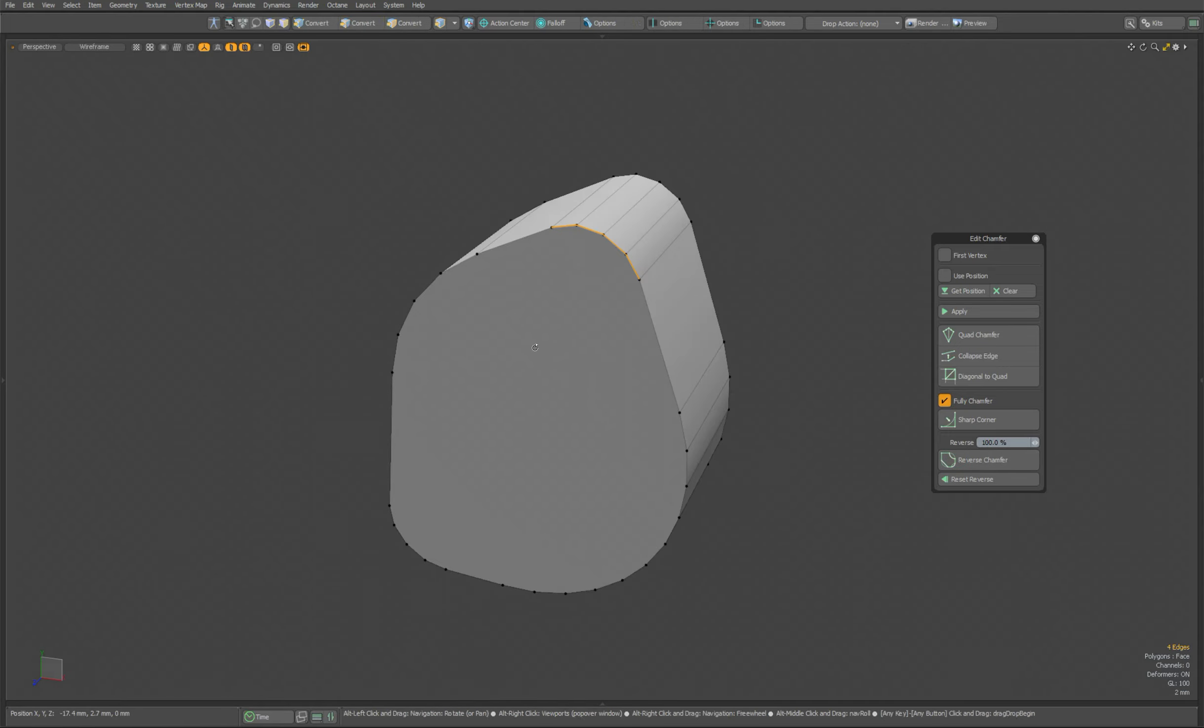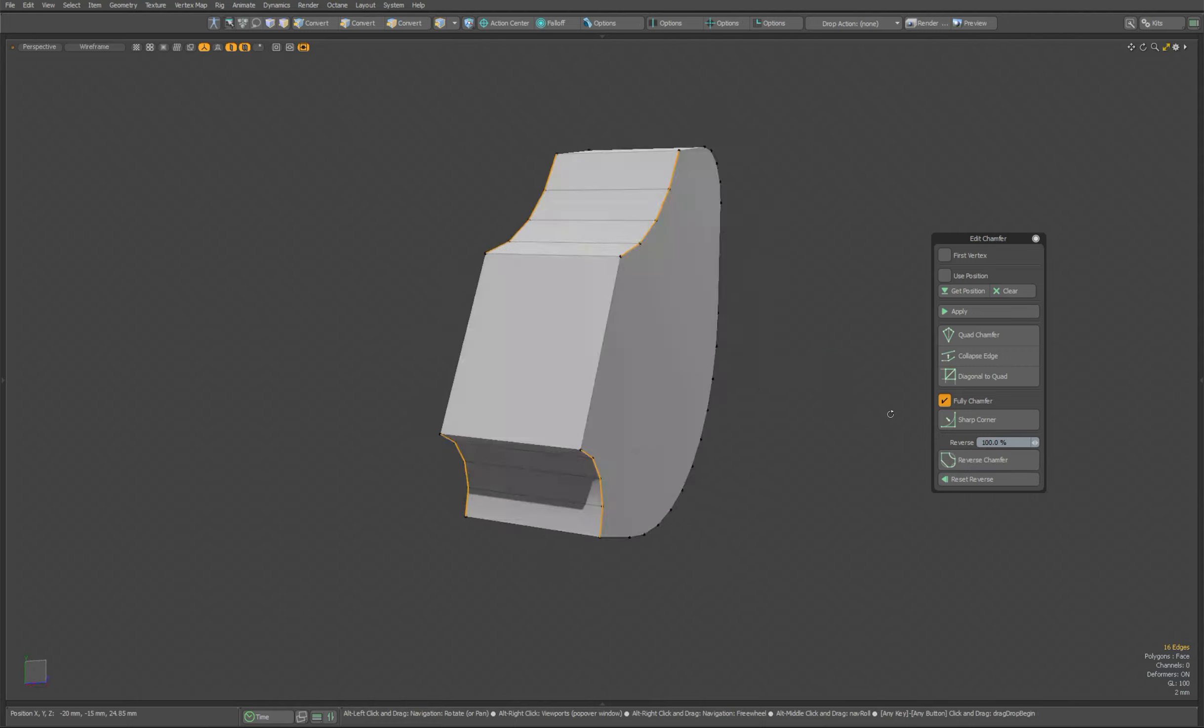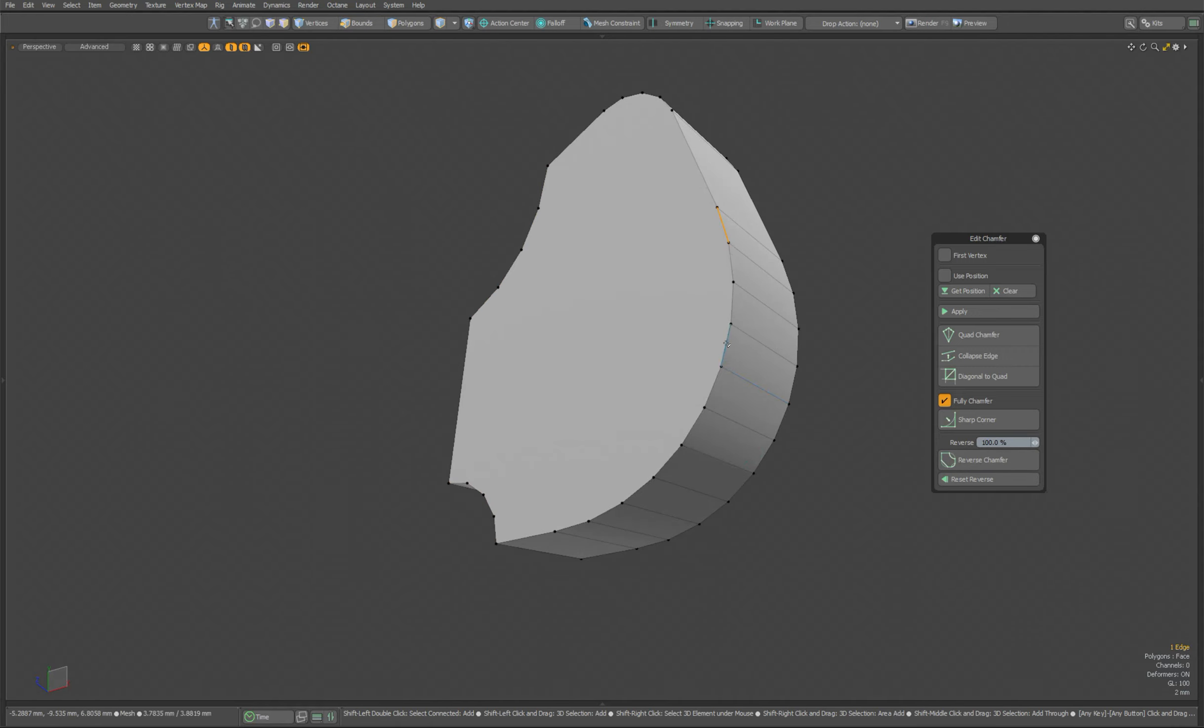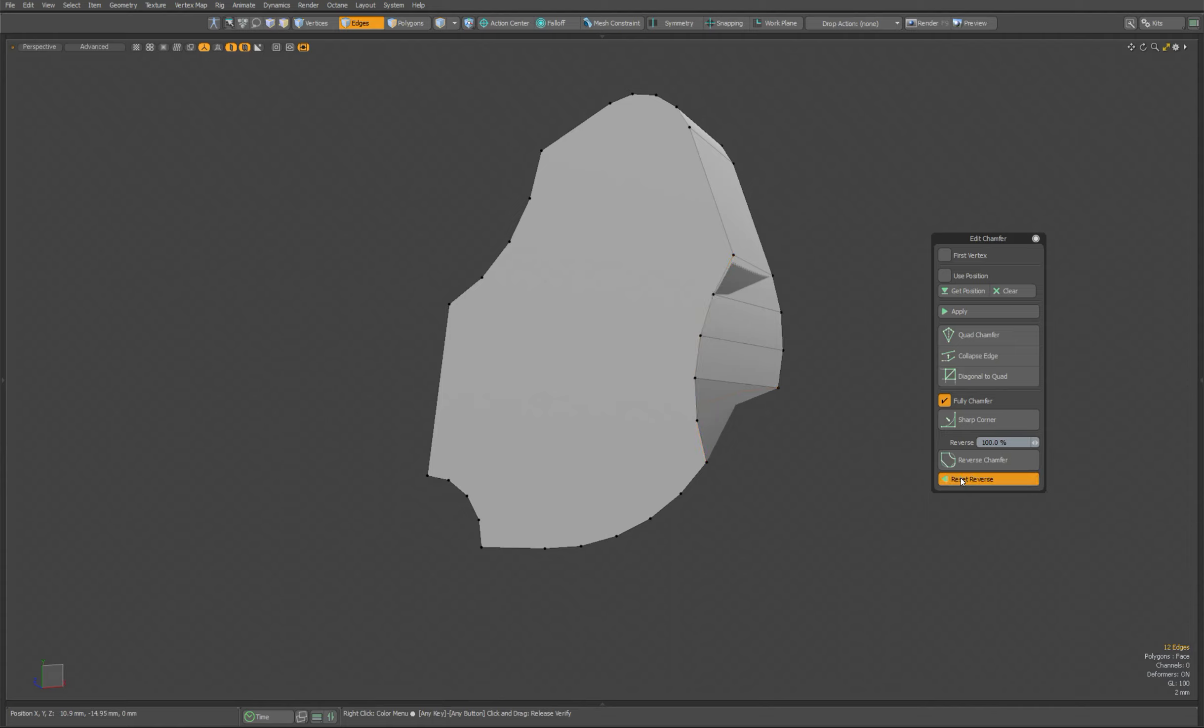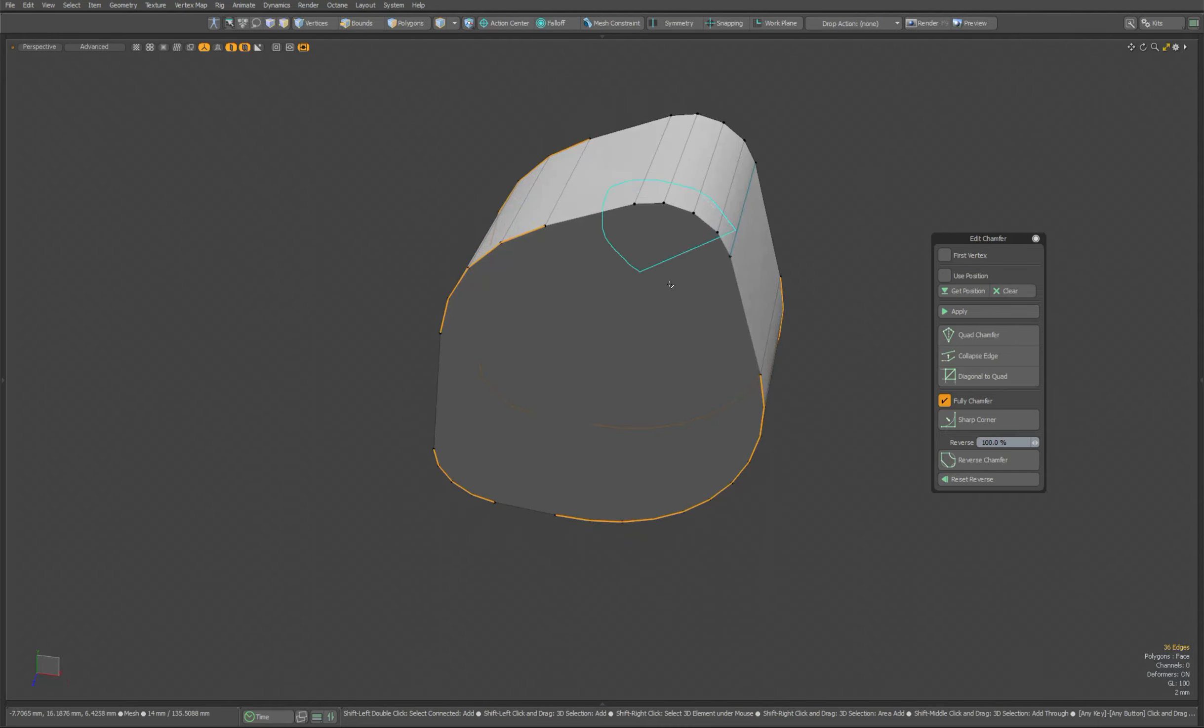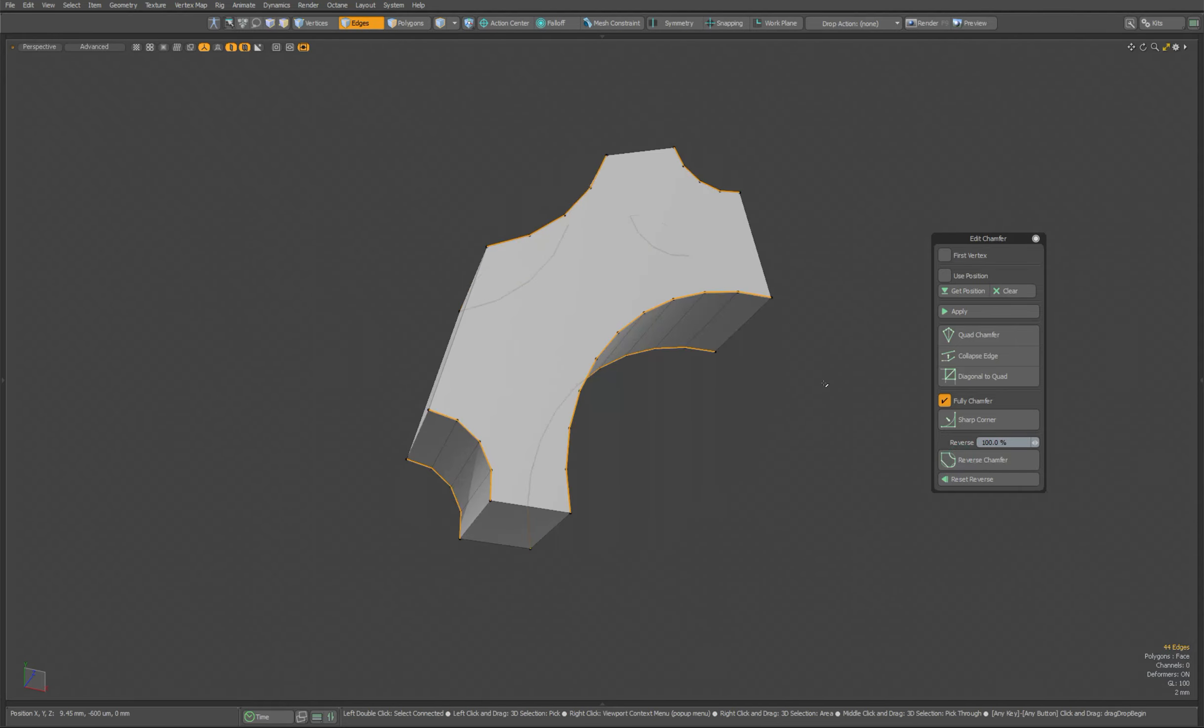Now I will demonstrate the operation of the tool several more times. You can choose non-symmetrical chamfers. Each chain of edges will be calculated individually. Now I'll select all the chamfers and use the tool on all of them at the same time.